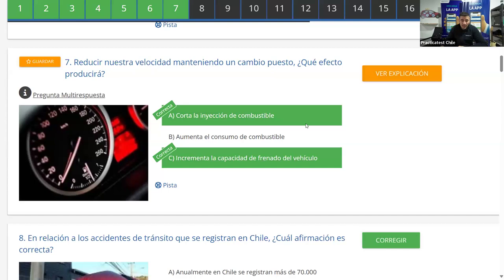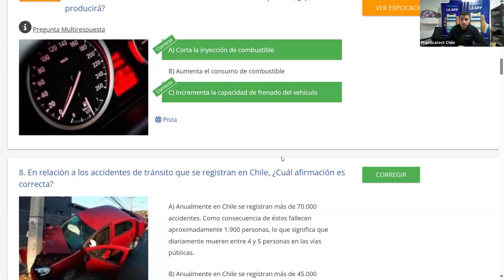Recuerden que siempre al dejar de acelerar con una marcha puesta, vamos a tener mejor frenado y mejor control del vehículo.